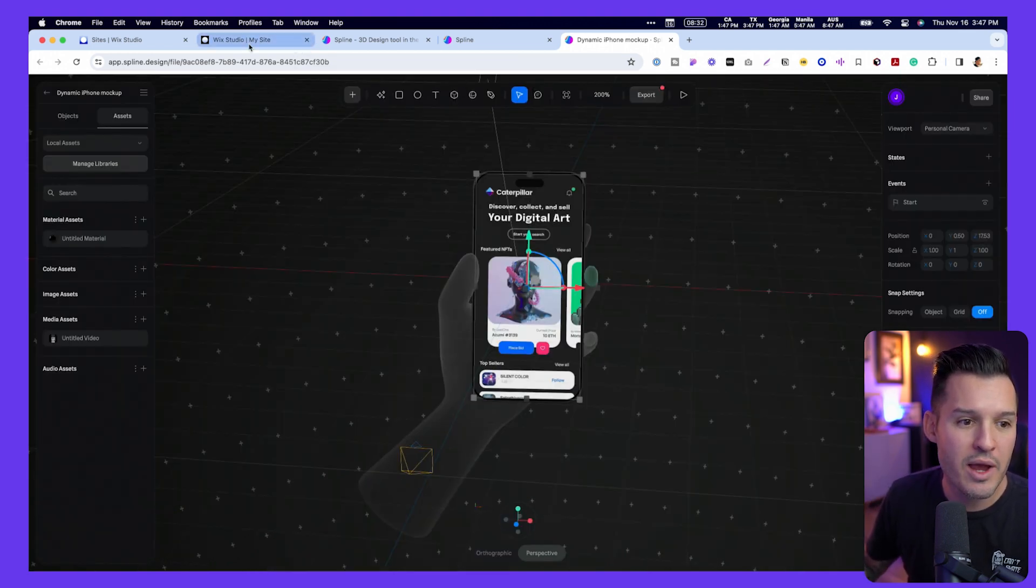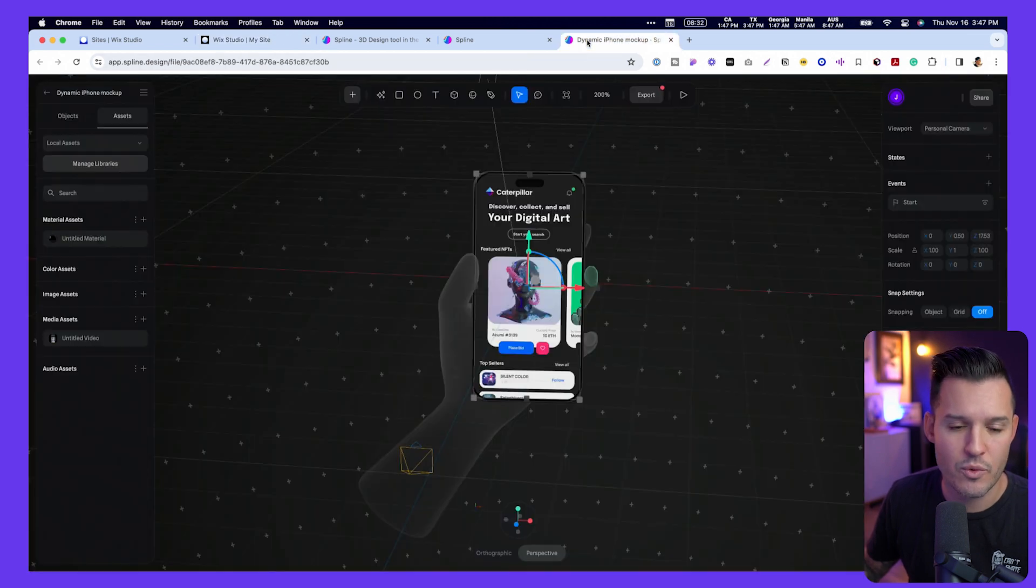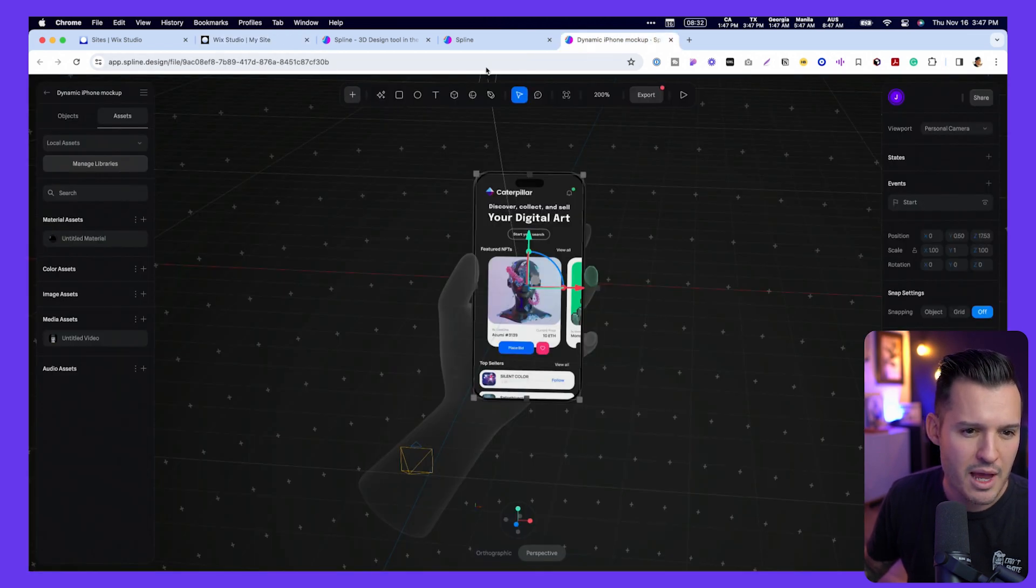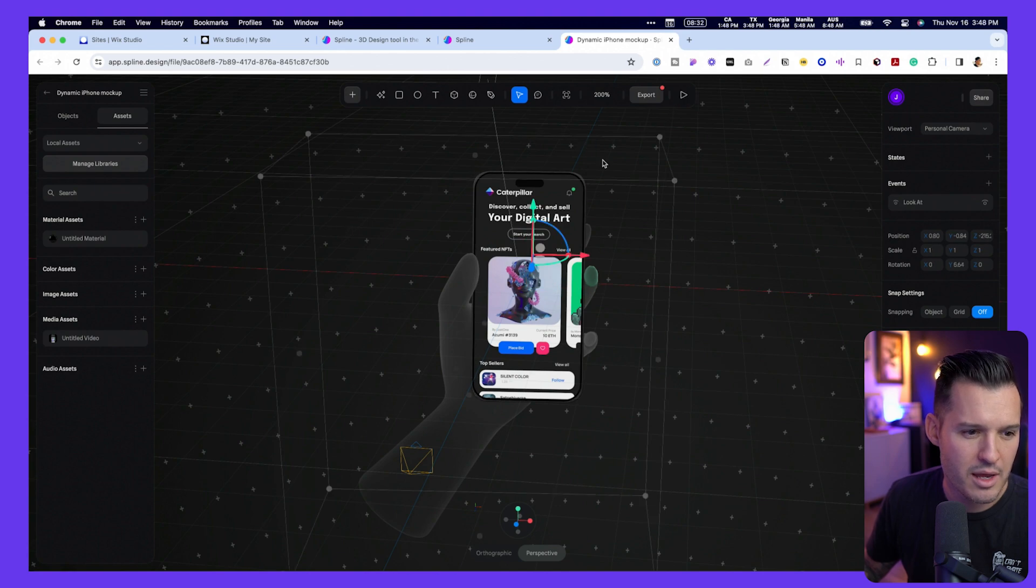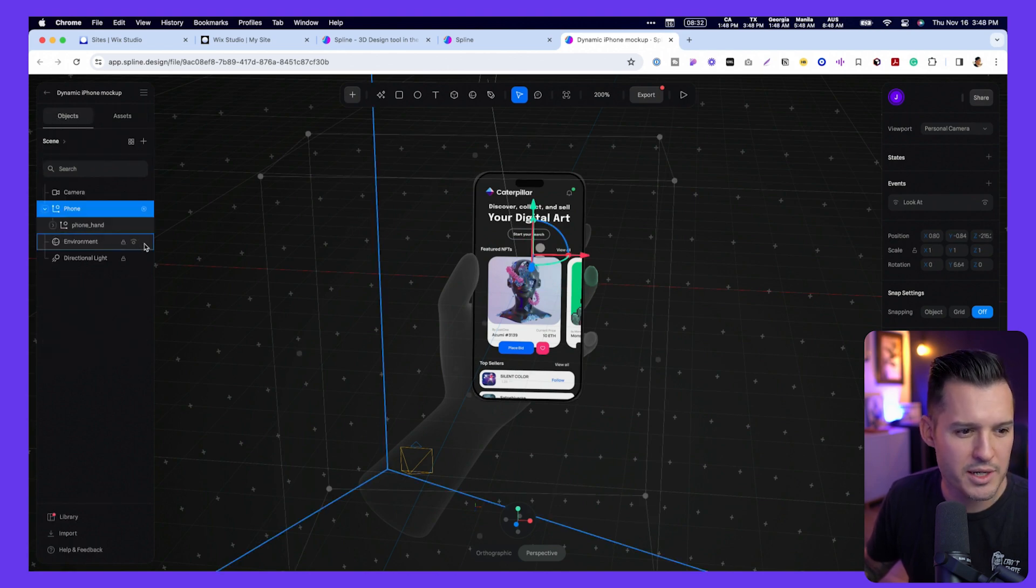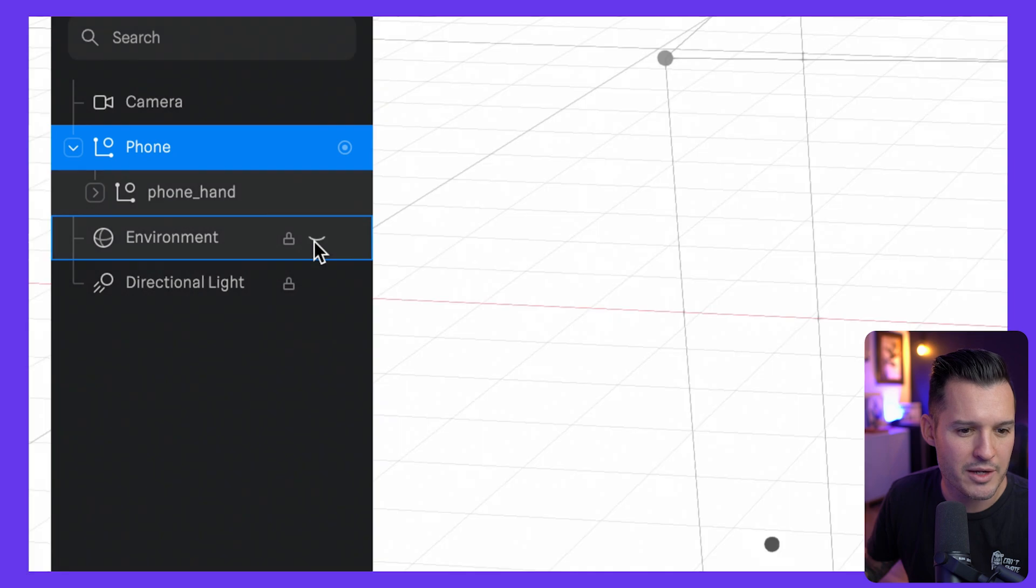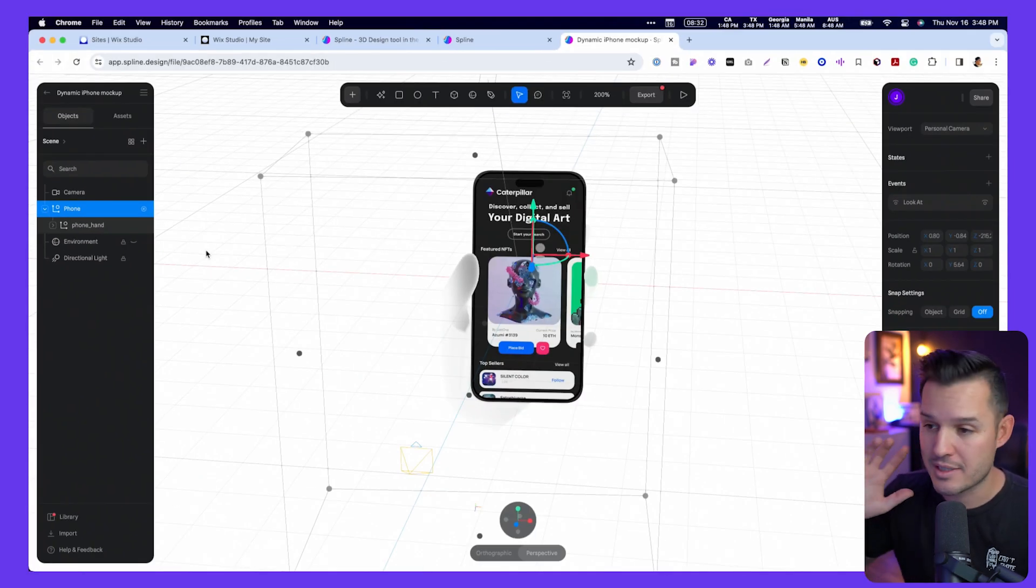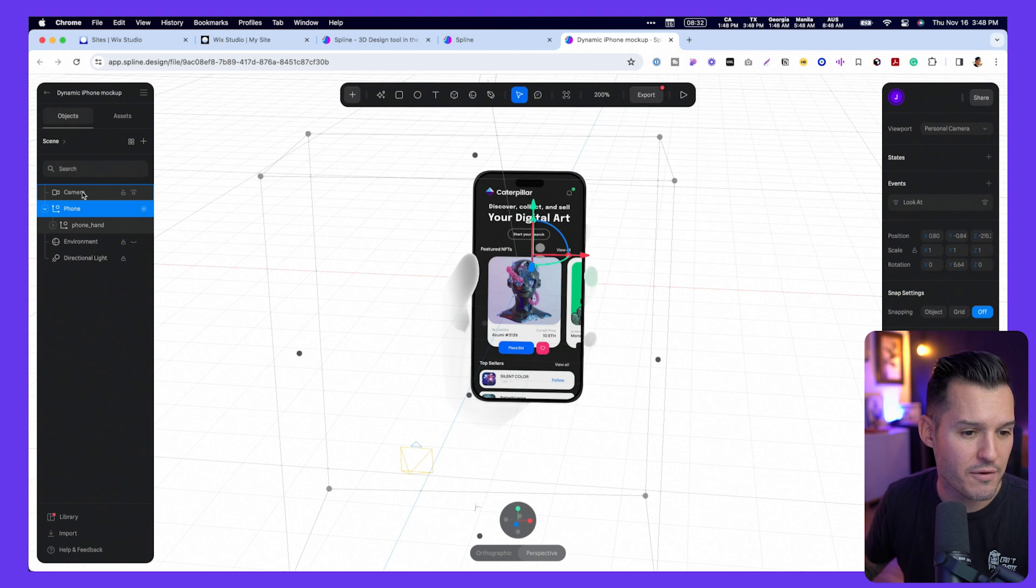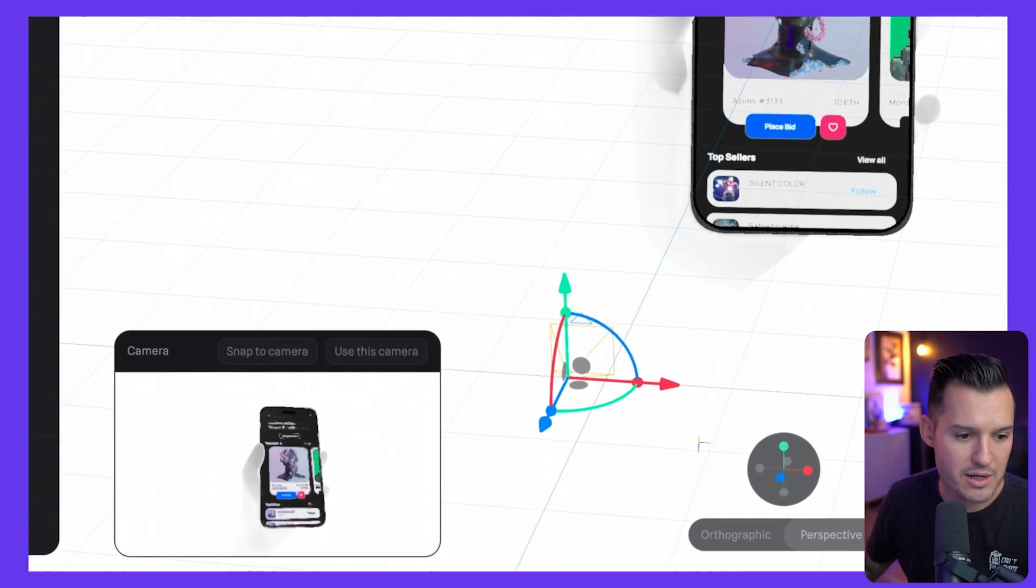Now, we do have a background already inside of our website. So one thing I'm going to do is I'm going to just come in here, and I'm going to go back to my objects, and I'm going to hide the environment. I don't need this whole 3D environment around it. I just need the element itself. And again, go back to the camera, and this is what we're going to see right down here.